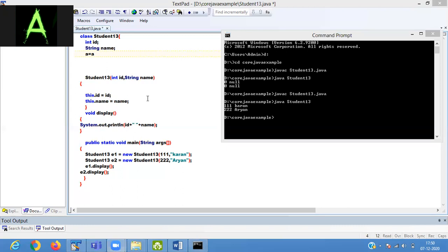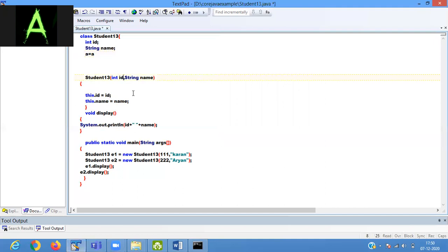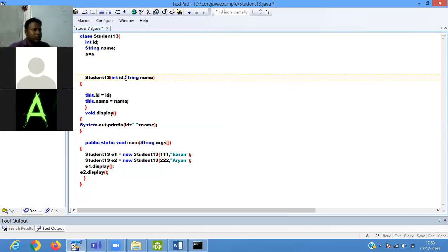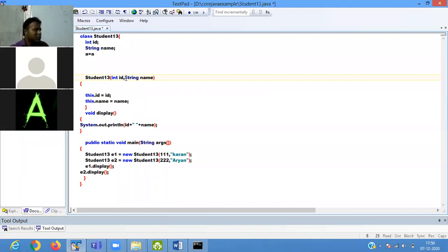Sir, if I am taking the same name, then it is giving a problem. If you take a different name — for example if you write ID1 equals to ID1 and name1 equals to name1 — then there is no requirement of this keyword. Yes, it is correct. You don't need to write this keyword in that case. But writing ID1 and name1 feels unrelated. When you write a program you have to maintain similarity in naming during initialization. That's why you need to use the same names, and then you use this keyword to identify the member variable.